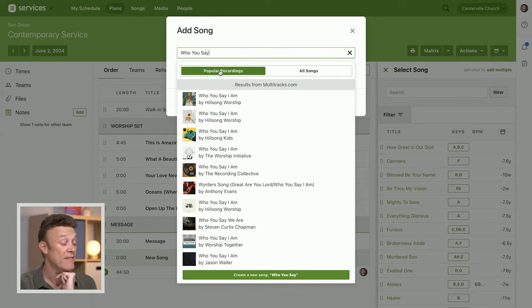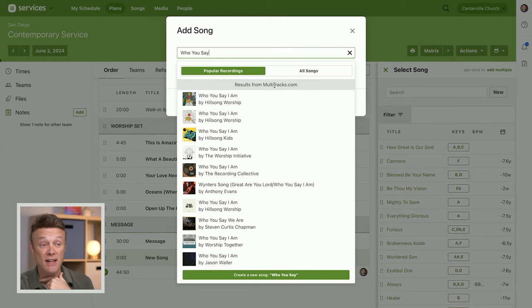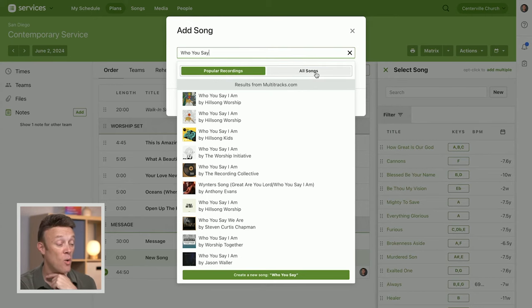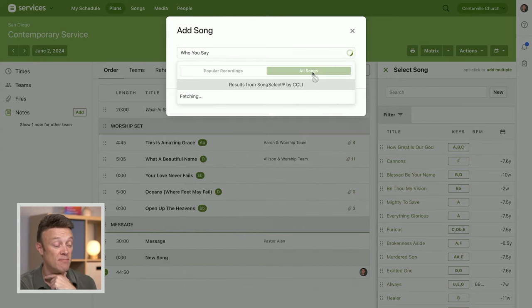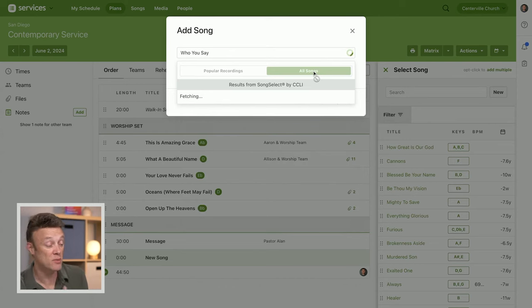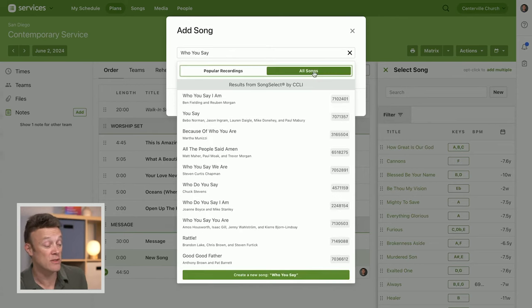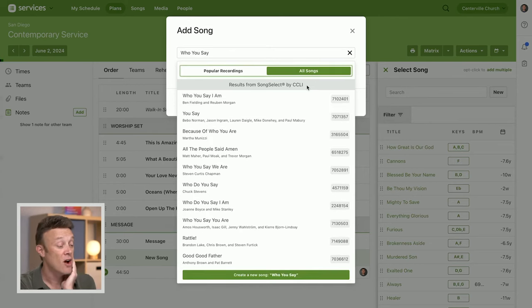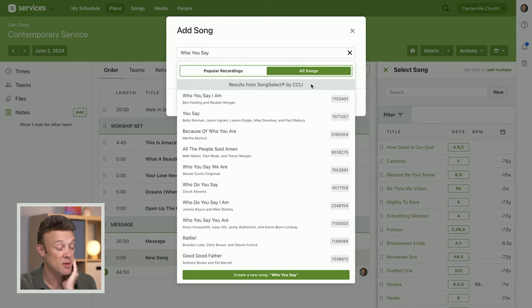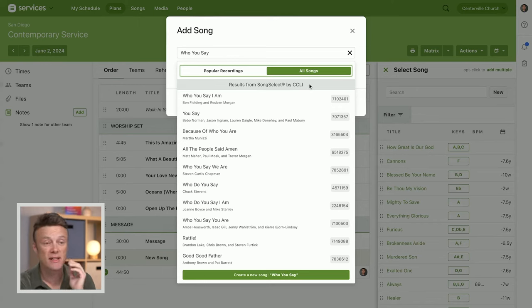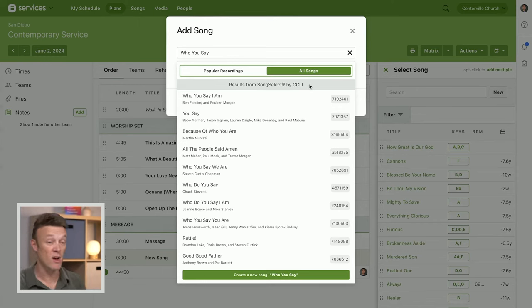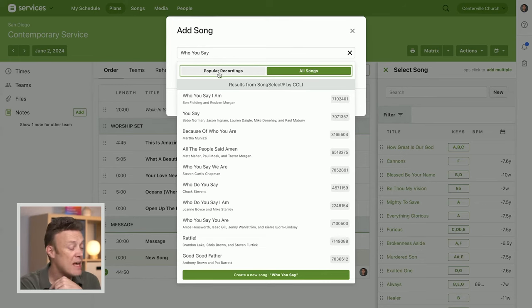These are provided by multitracks.com. Or you can search for things that maybe don't have a recording, maybe they do, but these are songs. This database is provided by CCLI, so it's a more comprehensive list of songs because not all of them are even recorded.